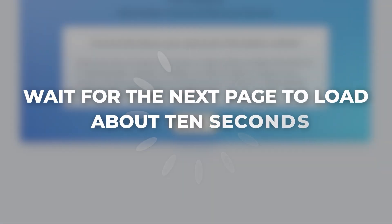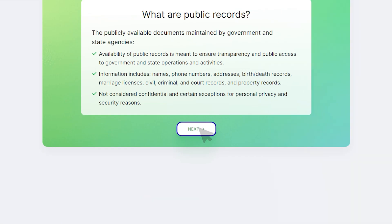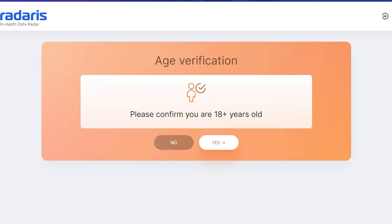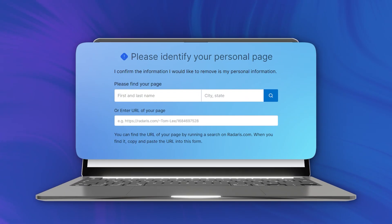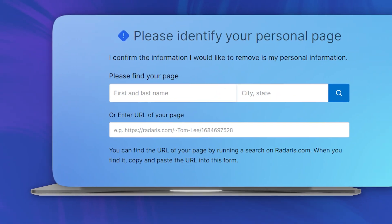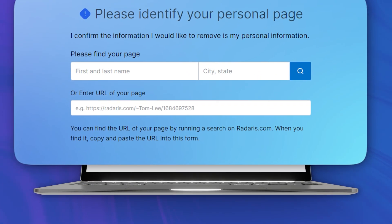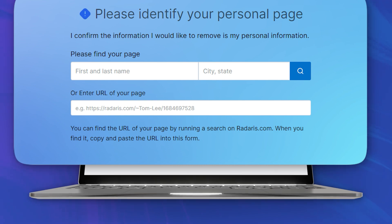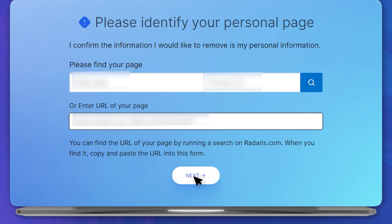Wait for the next page to load — about 10 seconds — then click Next again. Complete the age verification. On the next page, enter your full name along with your city and state. Paste the URL of your profile page from the previous step and click Next.